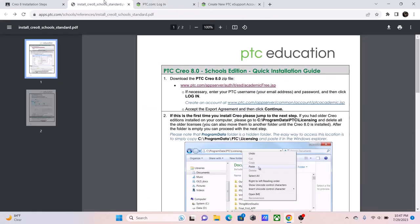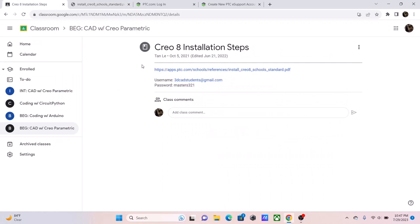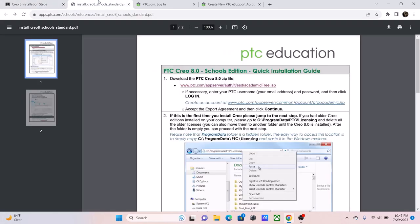Hey, I'm Vincent. Today I'm going to be showing you how to install PTC Creo 8.0. If you prefer to follow along, you can watch this video. If you prefer to just read the documentation and see how it's installed instead, you can always just look at this file over here, and you can access it using Creo 8 installation steps in your Google Classroom.